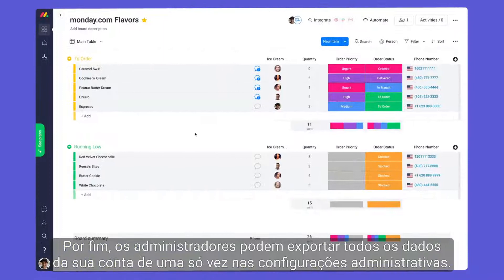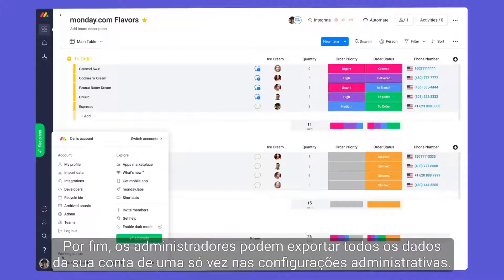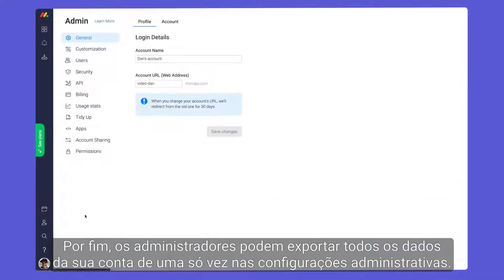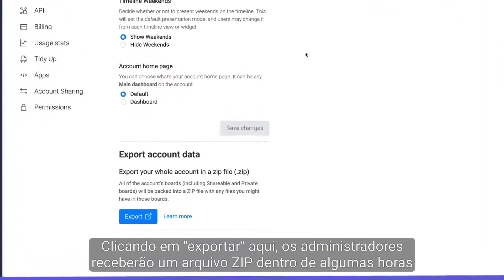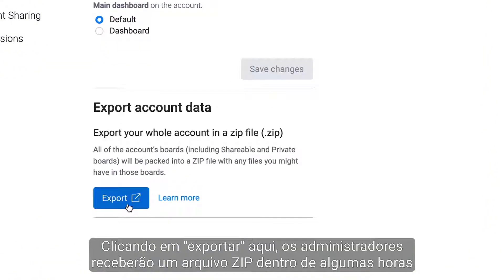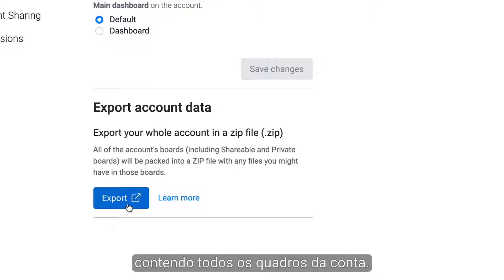Finally, admins can export all of your account data at once in the admin settings. Upon clicking Export, admins will receive a zip file within a few hours containing every board in the account.